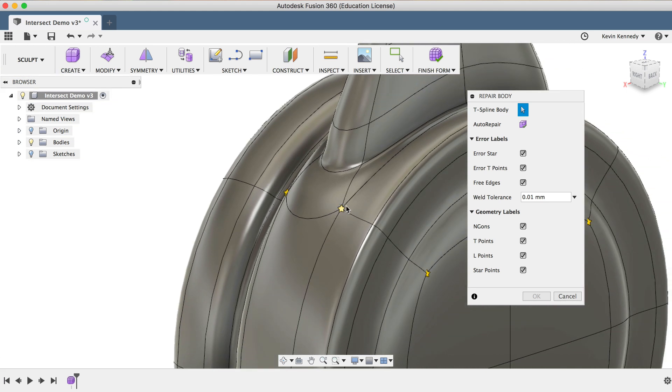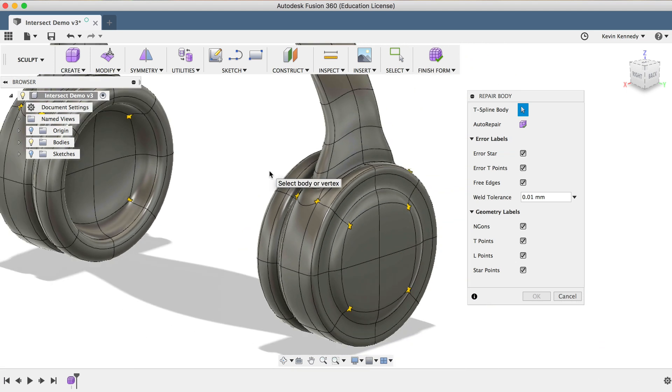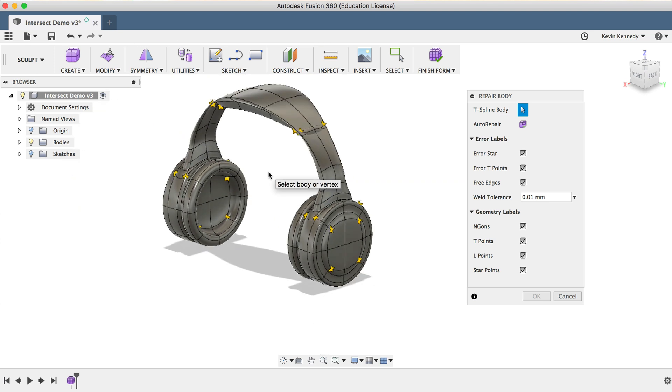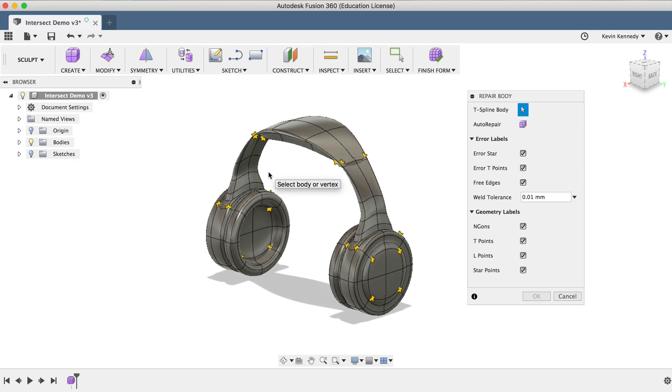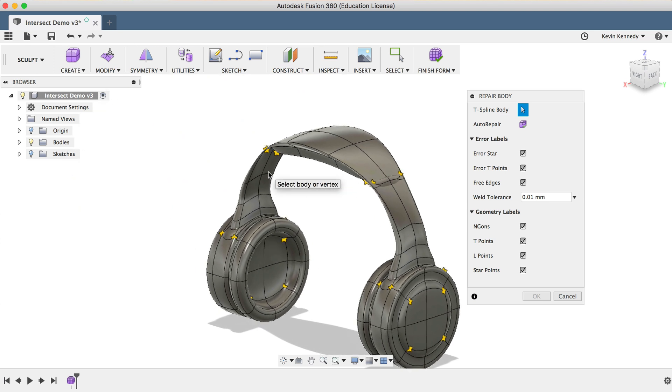If the star is yellow, that means everything is good, but if a star is red, there may be a problem with an edge or face not being tangent or collinear.